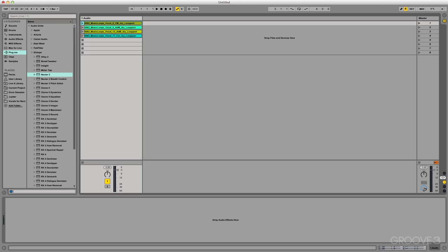The guys at iZotope realized that the vocal can be daunting for those mixers or producers that are starting out. It can be hard to control, you don't know what's wrong with it, you're gonna make it better, but you don't know exactly where to start.